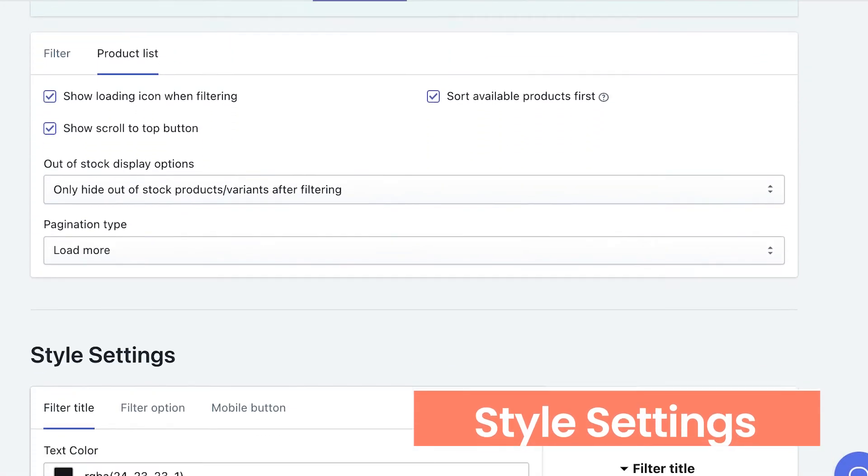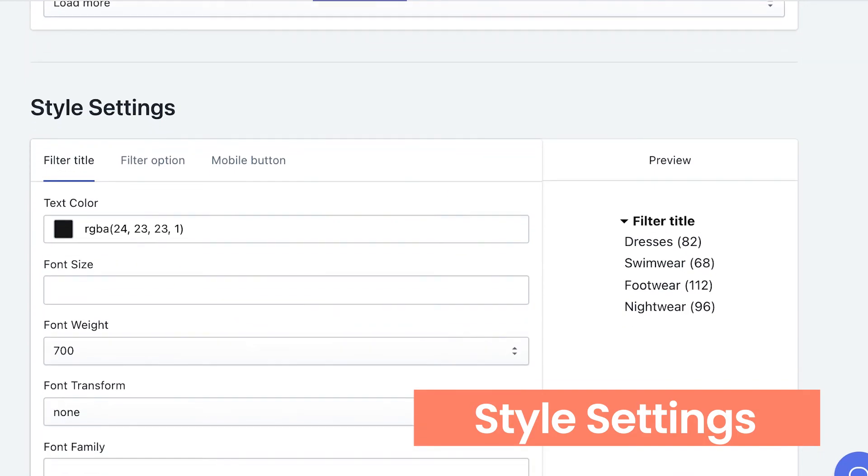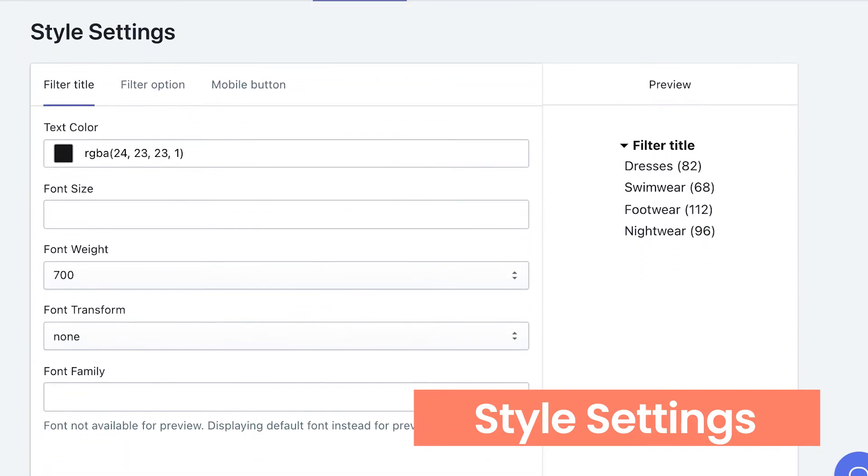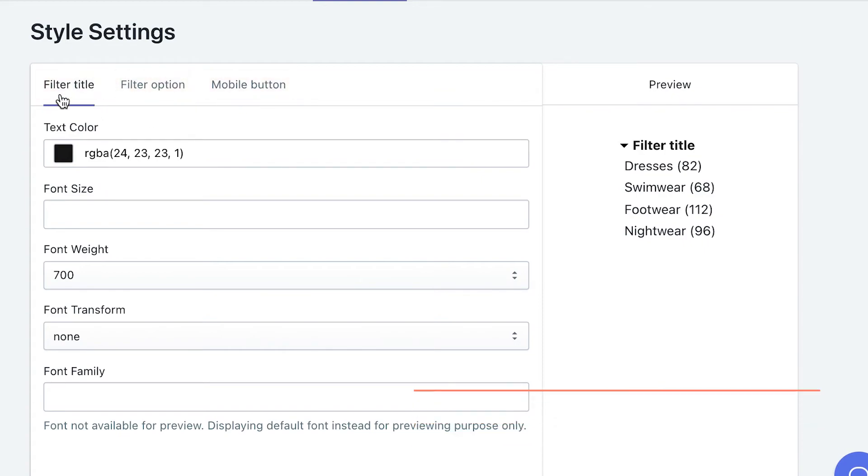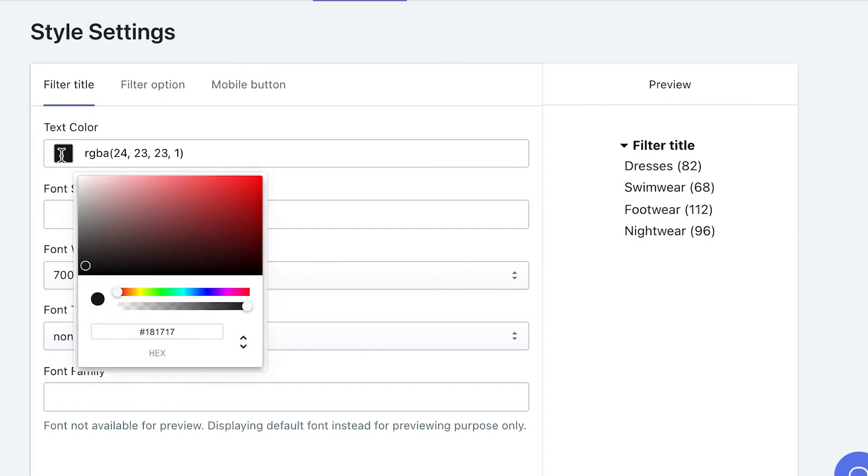Let's continue our tour by visiting style settings. Here you could see all the useful configurations to style your filter title, filter option and mobile button. For filter title, you have the power to change text color and font style.